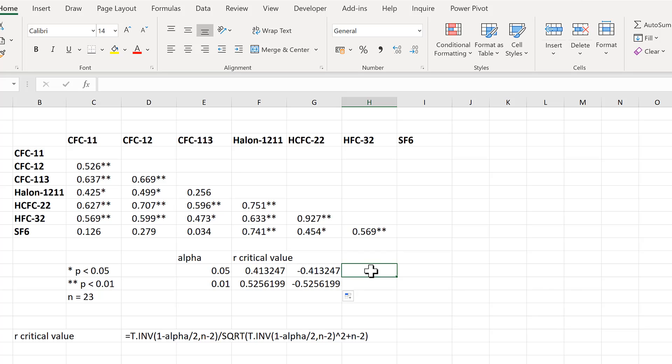In this video, I have shown you how to add asterisks to show the significance in a correlation table in Excel. And that is everything.